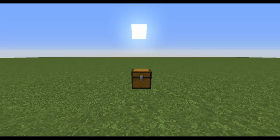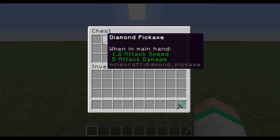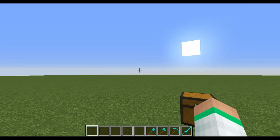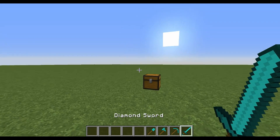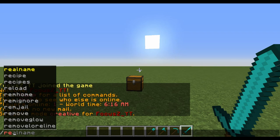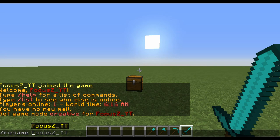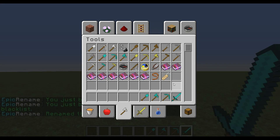Then all you want to do is restart the server. Once you've downloaded the plugin and restarted your server, head back onto your server. I have a couple of items in this chest that I want to rename. Hold one of them and type in slash rename, and then you can call it whatever you want — let's just call it test.